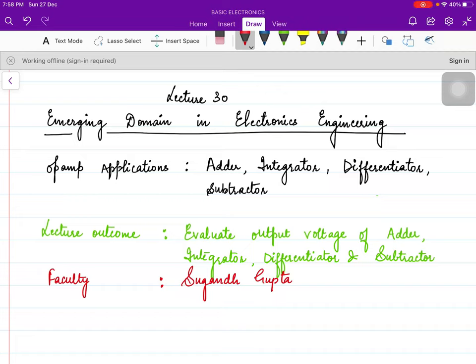Hello, learners. Welcome to another lecture of Emerging Domain in Electronics Engineering. In today's lecture, we will calculate the output voltage for the various circuits of op-amp like adder, integrator, differentiator, and subtractor.